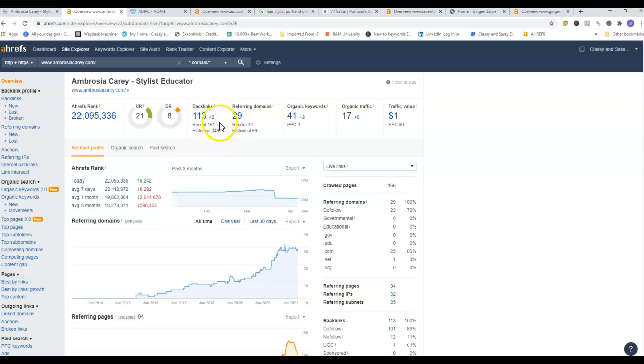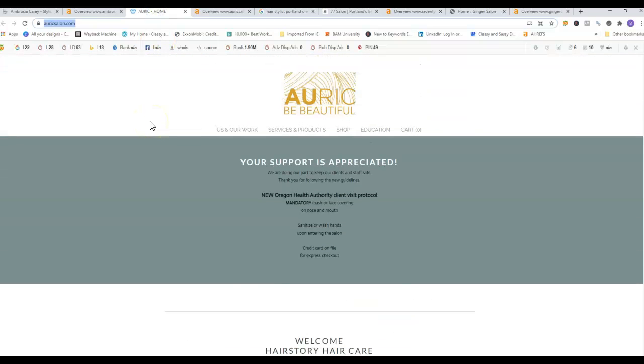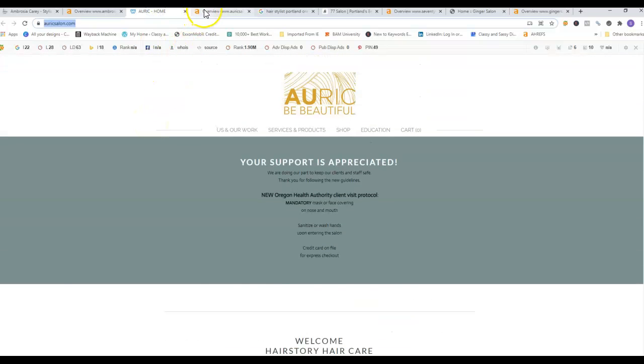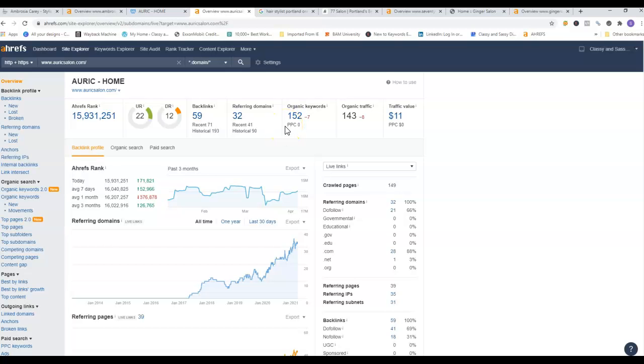A couple things with this one: you are still receiving 113 backlinks, 29 referring domains, and 41 organic keywords. I also pulled up your website here, and it is showing 59 backlinks, 32 referring domains, and 152 keywords. Google likes to see anywhere from 1,500 to 2,000 words on the home page, which is what we call content. And in that content they want to see organic keywords, and that is what's going to help you rank.